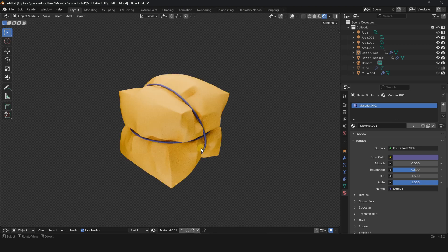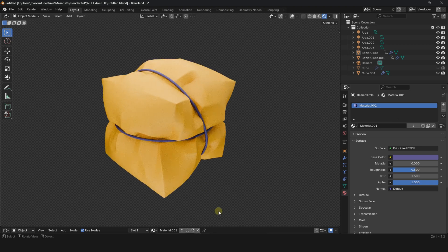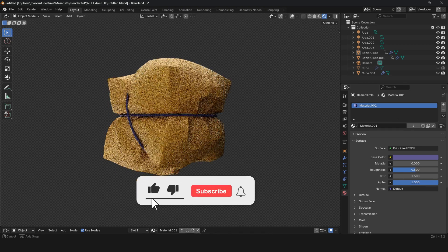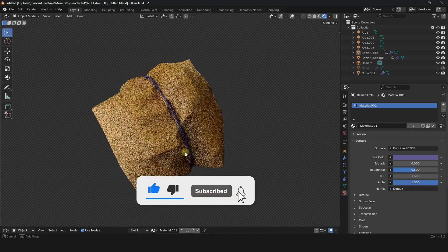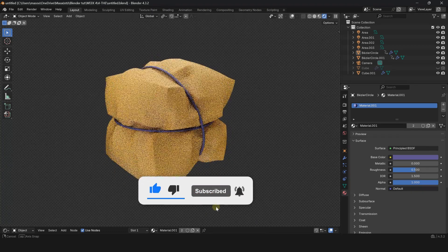Don't forget to subscribe to the channel for quick Blender tips. Thanks for watching.